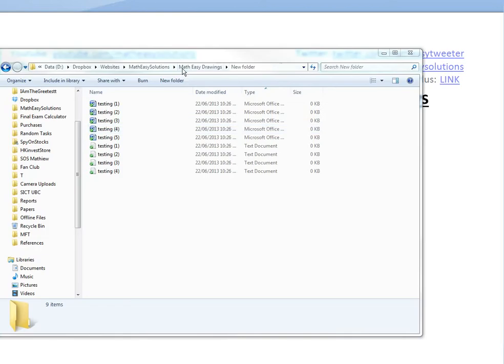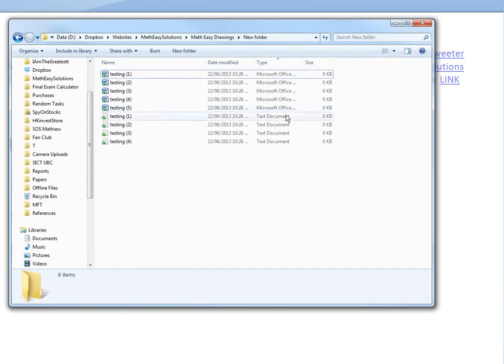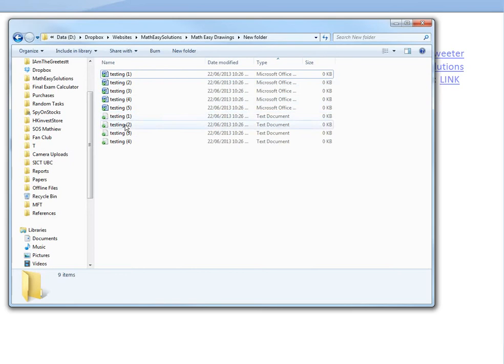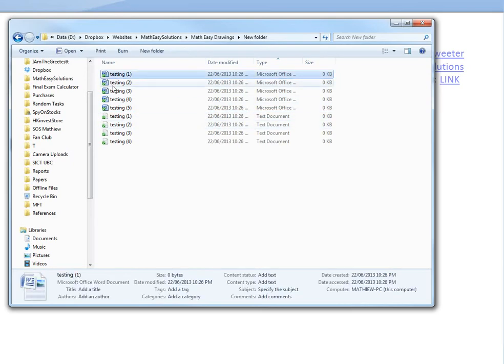If I drag in this folder here, it has these random Word files and text files. Let's say I want to rename this one to 'Word File 1' or something.